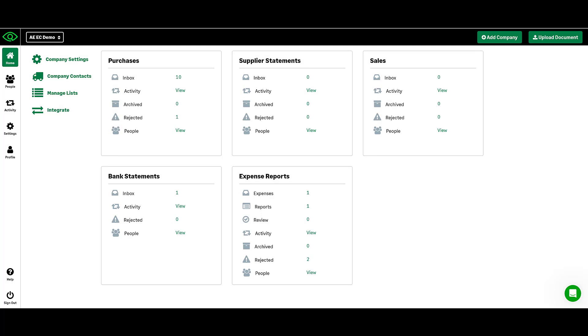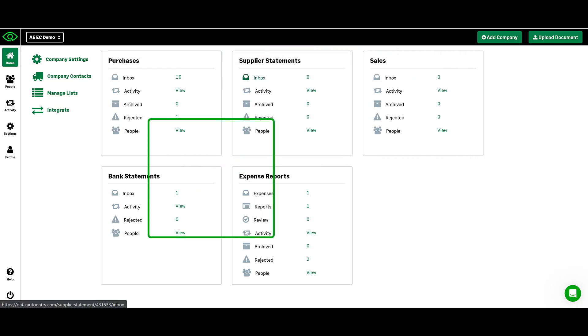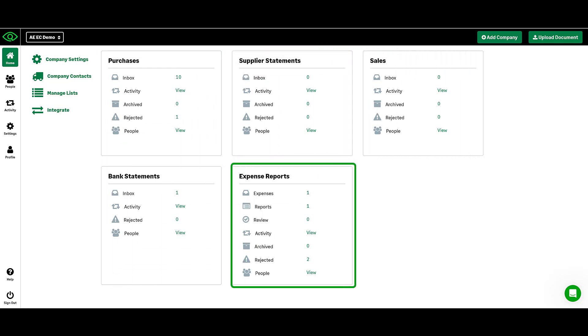After you set up your first auto-entry company, you will see five main folders on your company homepage: Purchases, Sales, Supplier Statements, Bank Statements, and Expense Reports.